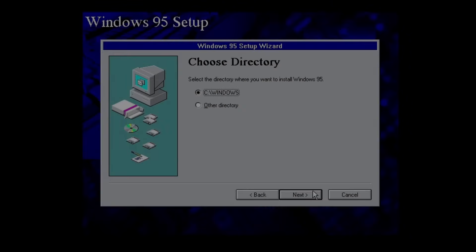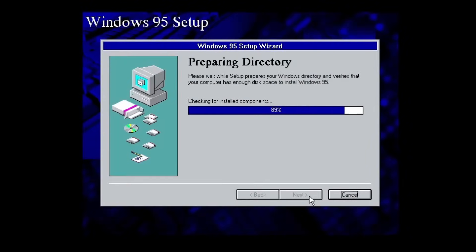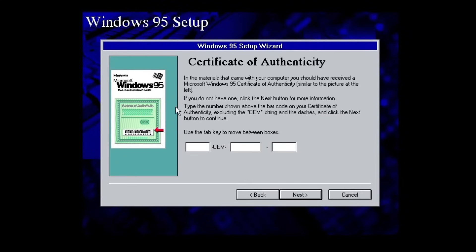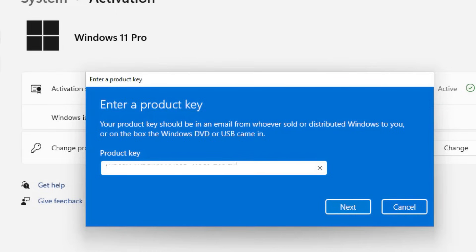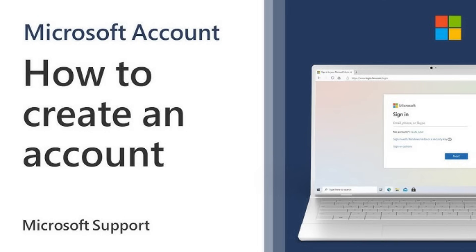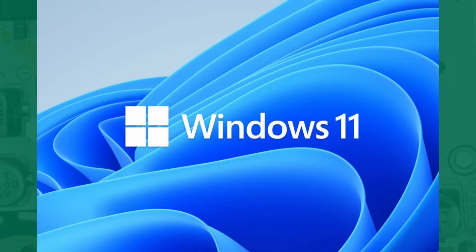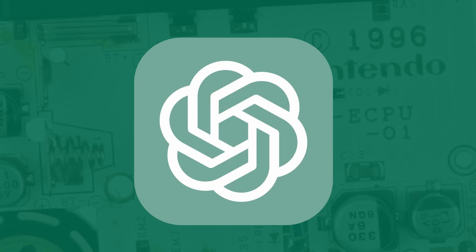Activating Windows has always been a part of the Windows installation experience. In earlier versions of Windows you would be asked for a product key to put in to activate Windows, and in newer ones you can either do it with a product key or a Microsoft account.